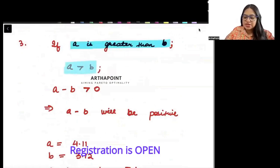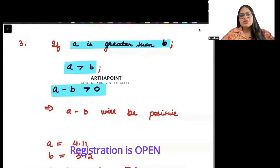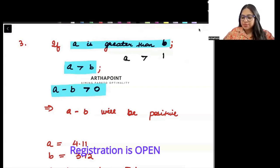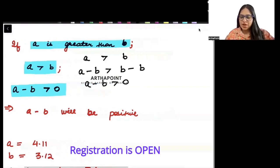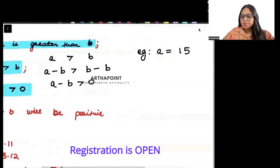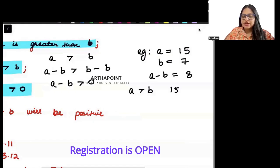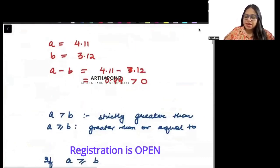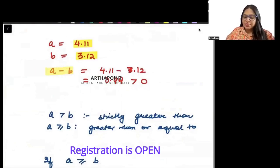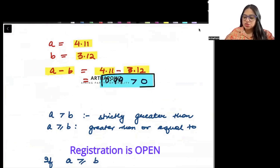Next rule: if a is greater than b, then a minus b will be greater than 0. You can subtract b from both sides. For example, let a = 15 and b = 7; then a minus b = 8, which is positive. Another example: a = 4.11, b = 3.12, so a minus b = 0.99, which is also positive.